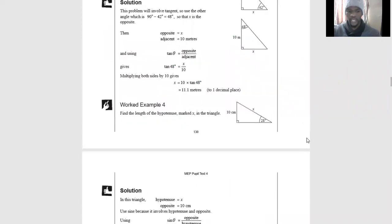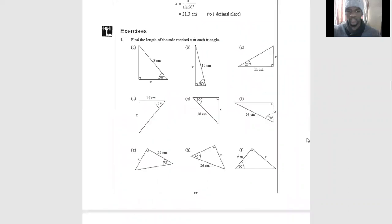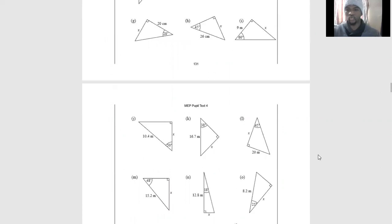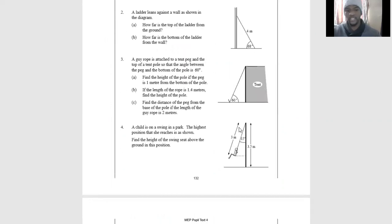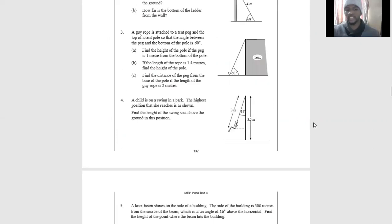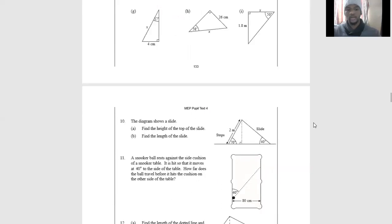So those are the exercises — you are always given one side and one angle, and you repeat what I just showed you. These are also real-life applications, which we'll cover more on the next lesson when we do angles of elevation and depression. For now, master these basics because if you don't, the real-life applications will be difficult.